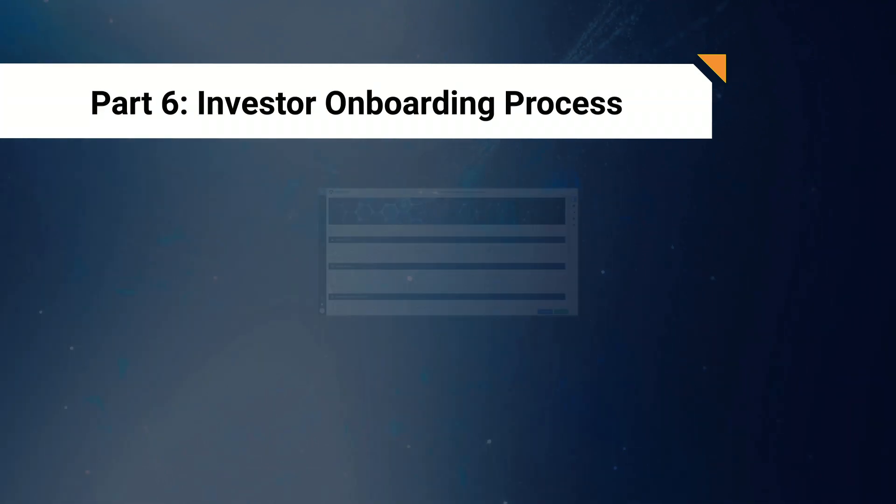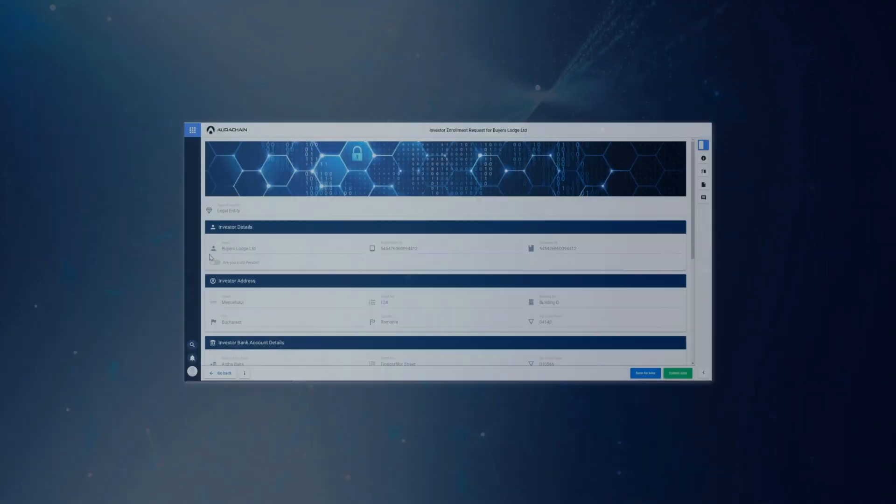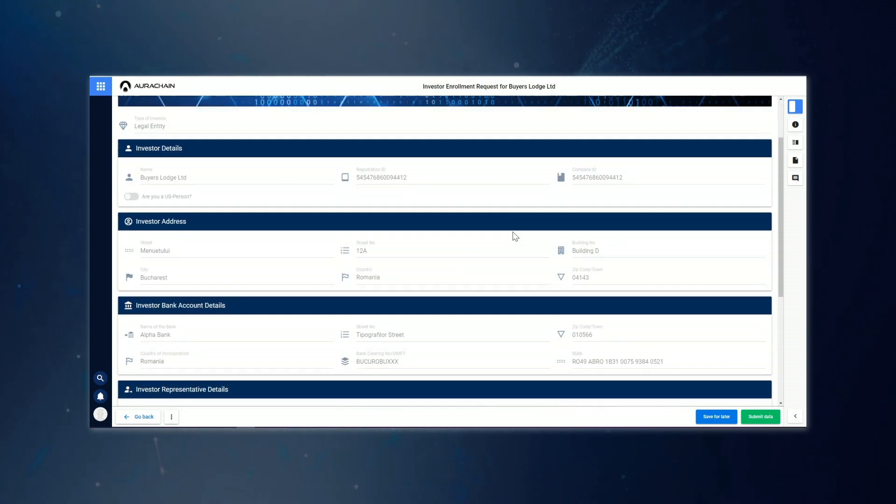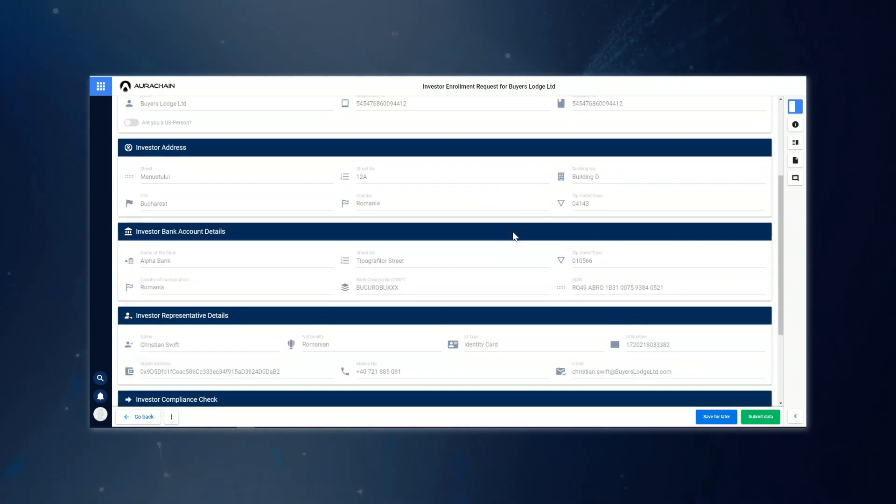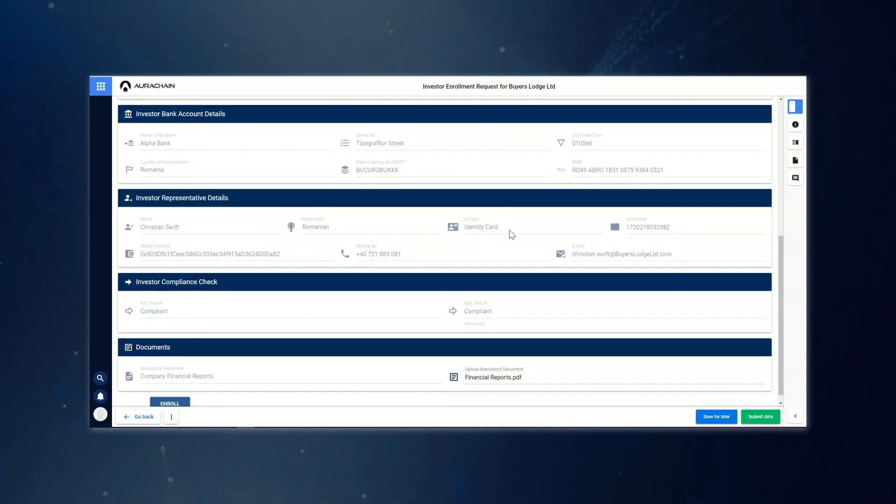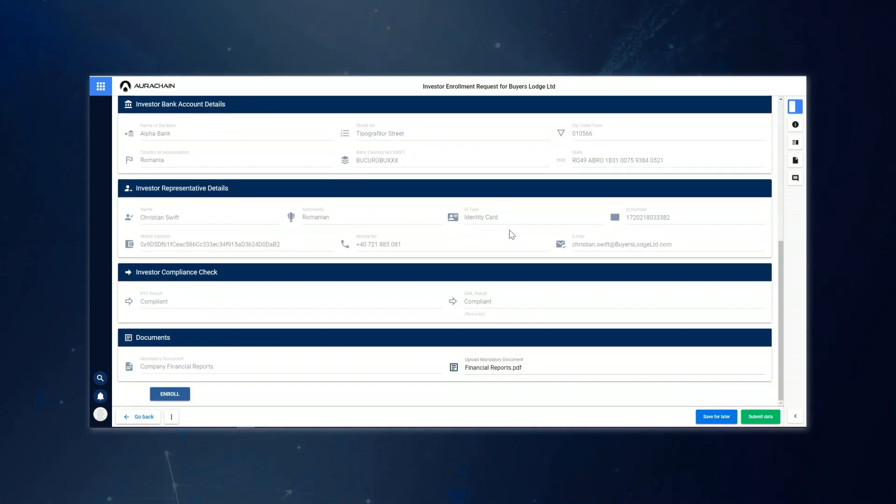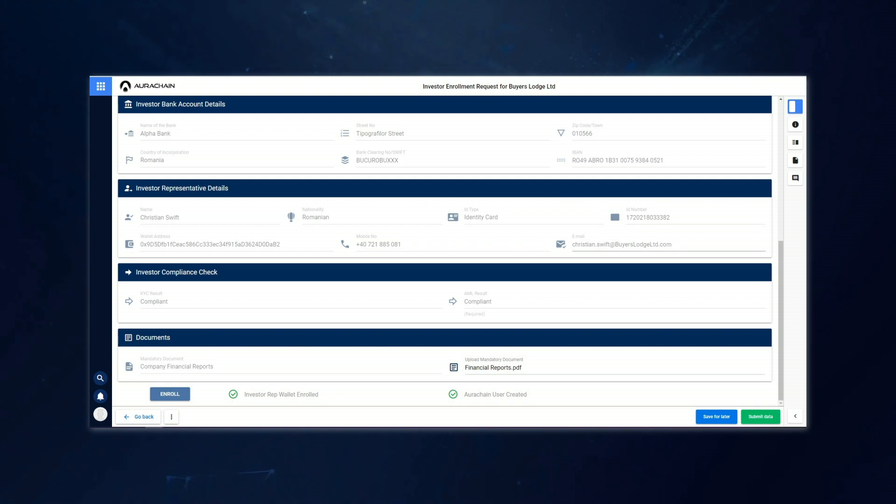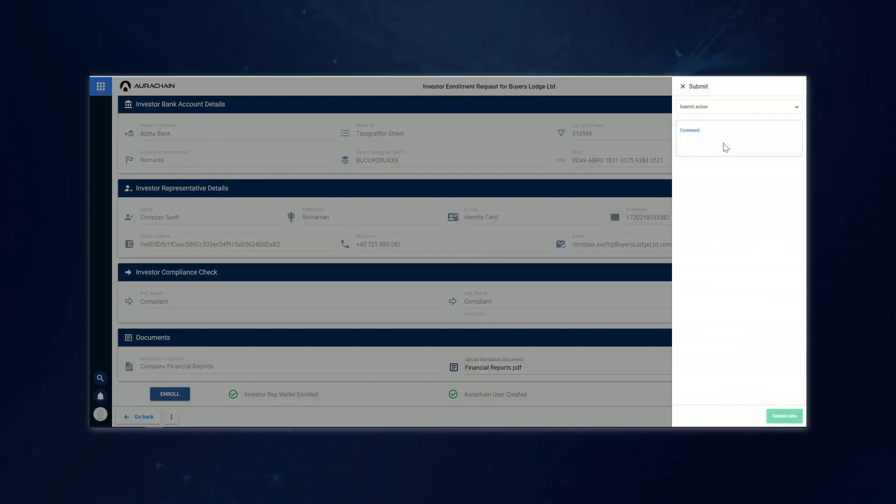As you can see, this is very similar to the issuer onboarding process that we went through earlier. So we won't show you the whole process again. Jason Bailey has already filled out the information and carried out the compliance checks on Christian Swift, who is our new investor. So he can just give the information a final check and then confirm the successful enrollment.